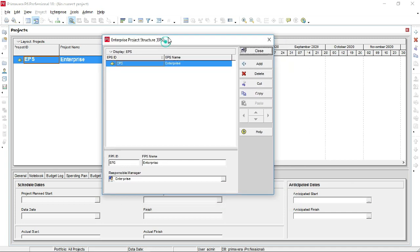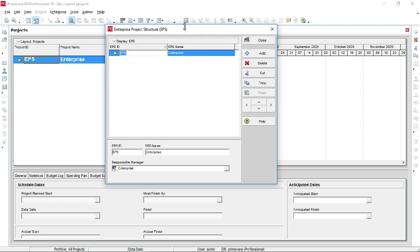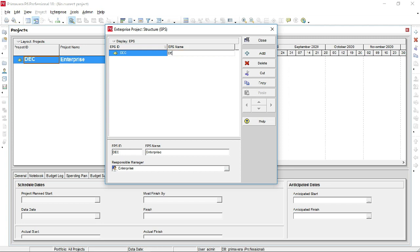Here is the EPS window. I'll take the example of Descon Engineering Company to create a portfolio EPS. So let's create the EPS for Descon Engineering. Enter the EPS ID — you can use a short abbreviation — then the EPS name: Descon.